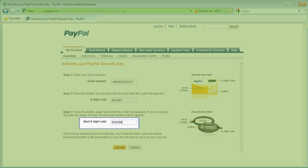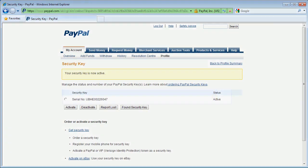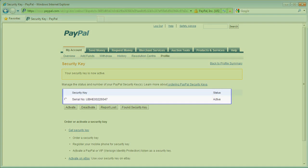I then press the activate button and PayPal validates my credential with the semantic VIP service. PayPal now shows my VIP YubiKey is associated with my account, so let's see it in action.